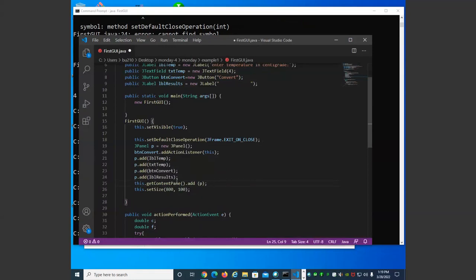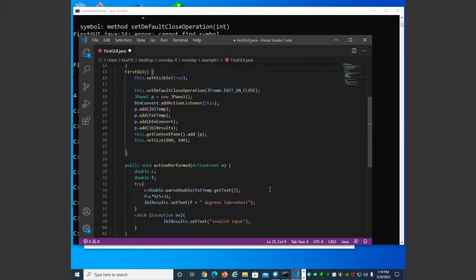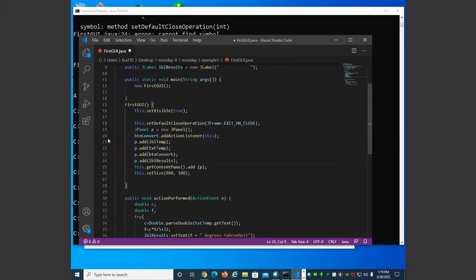I said a label is read-only — that's not really true from all perspectives. It's read-only from the user's perspective, but our code can access it, change it, and modify it. It's just that the user can't change the value of the label. The components in this example are: label, text field, button, and label.